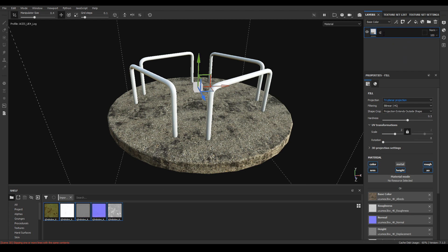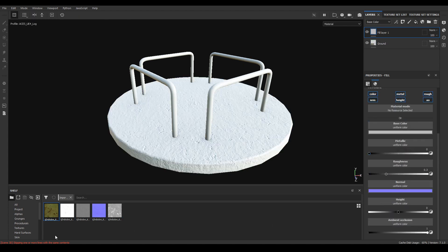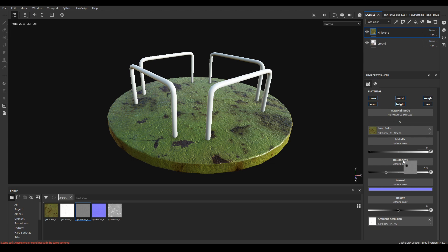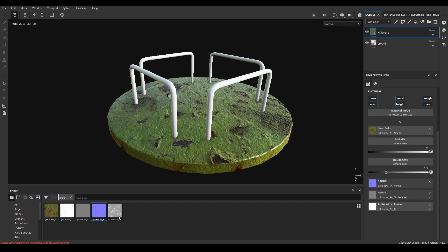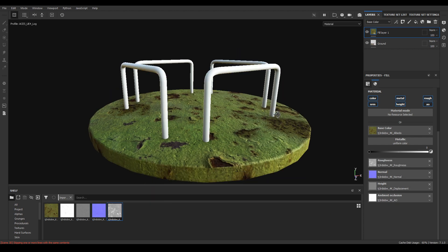Let's rename this layer as 'ground' and take another fill layer. Import your base color, AO, displacement, normal, and roughness — assign each one to its corresponding channel.